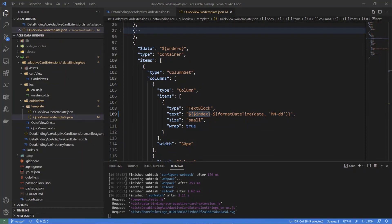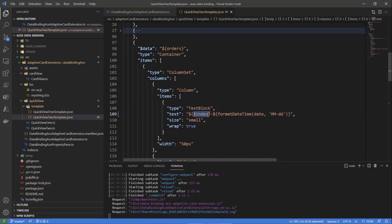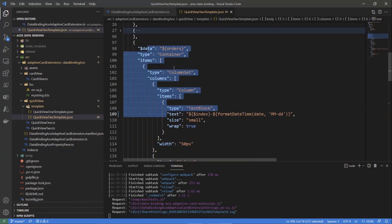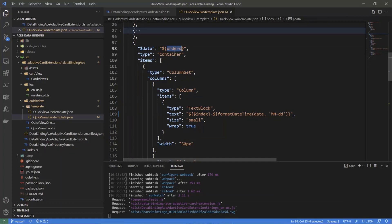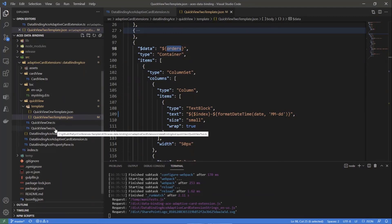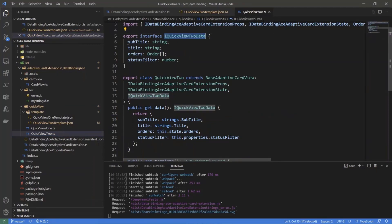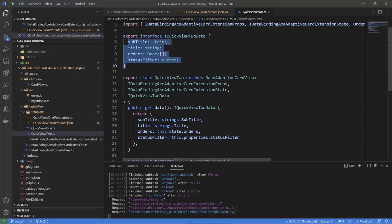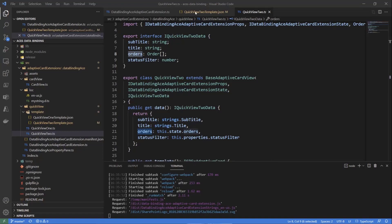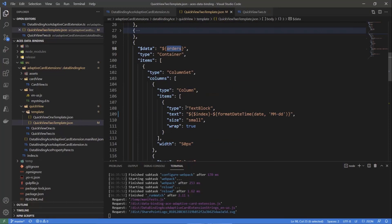There is another interesting property we can play with: `$root`. We have `$index` to refer to the current index of an item, but what if, while rendering each order item in the array, we want to refer to a property that is not related to the current order but to the whole data source? Our data source has a subtitle, a title, the array of orders, and a status filter. To access the status filter - a property at the root level - we use the `$root` keyword.